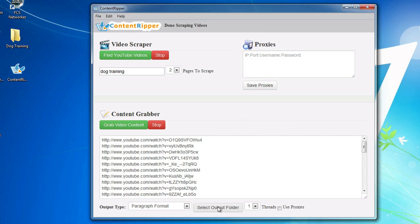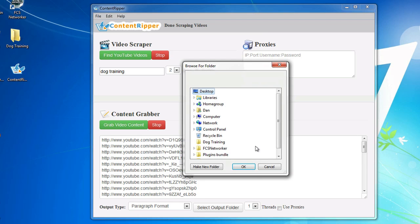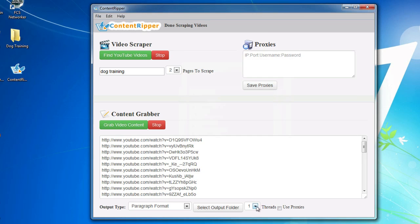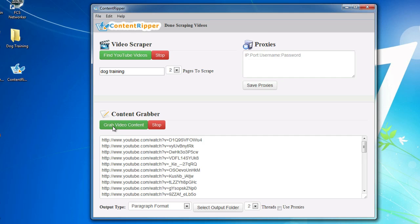Now we just select an output folder, put it in our dog training folder. How many threads? I'll do two threads just for this demonstration. And then which format. I like the paragraph format better, so we're just going to go and grab some content.